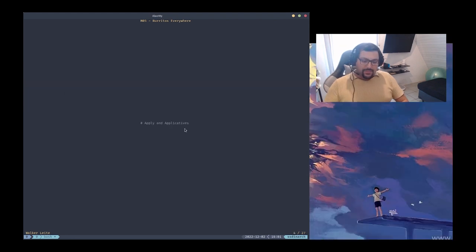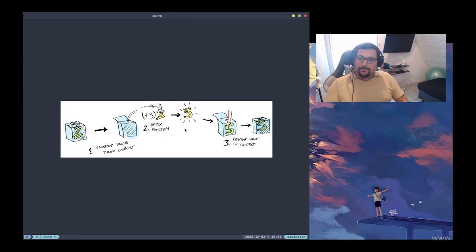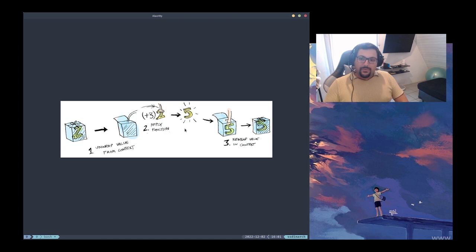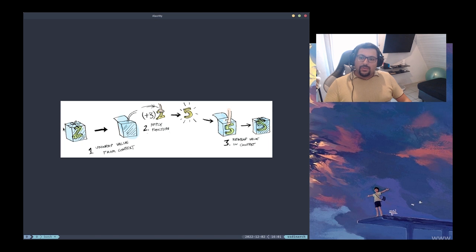Apply and Applicatives. Let's remember functors before we start. So last module we saw functors — here we have a box set type with the number two inside, and that was the context we saw in the last module.